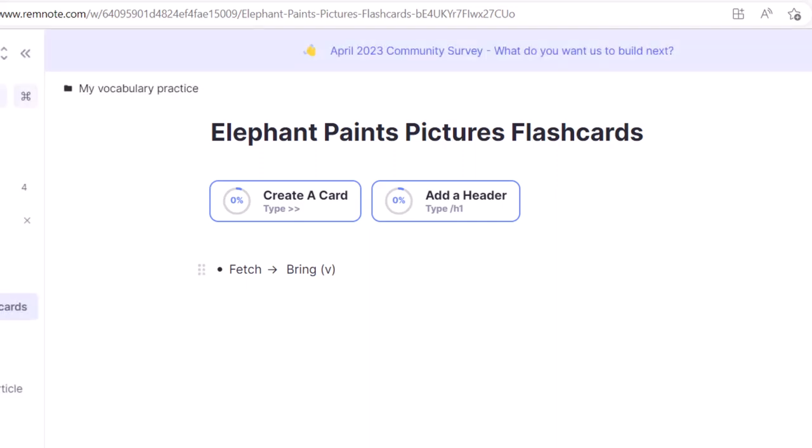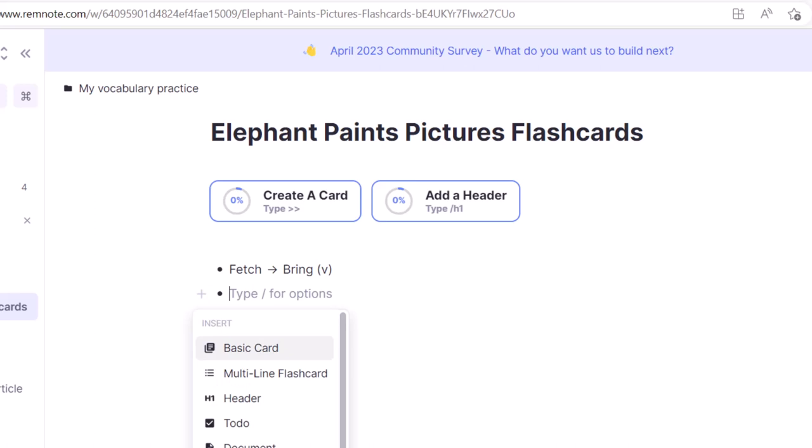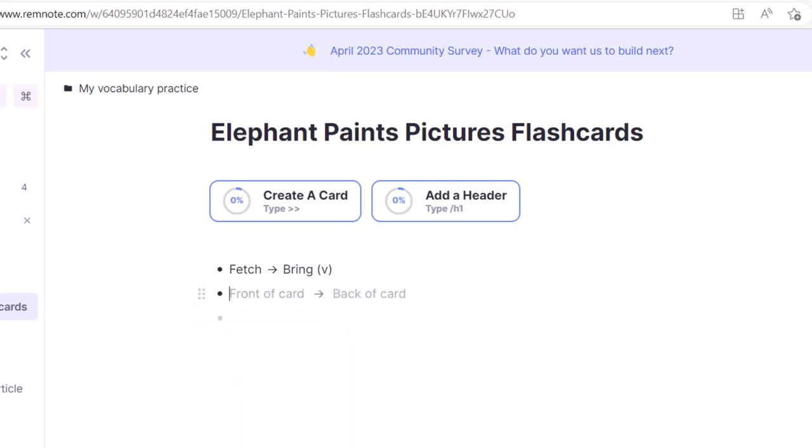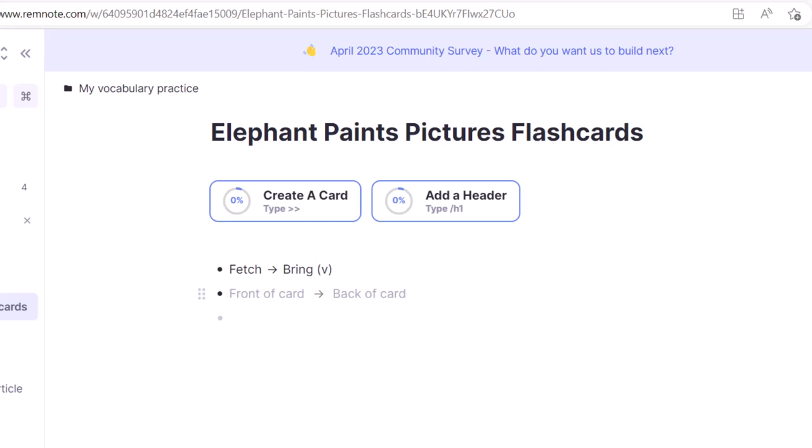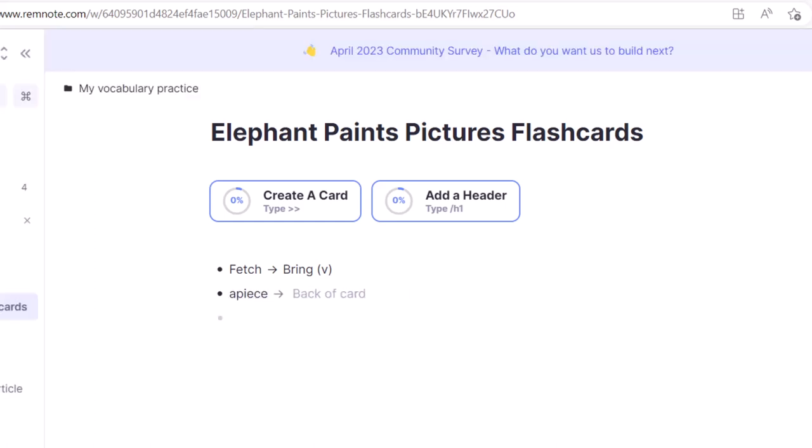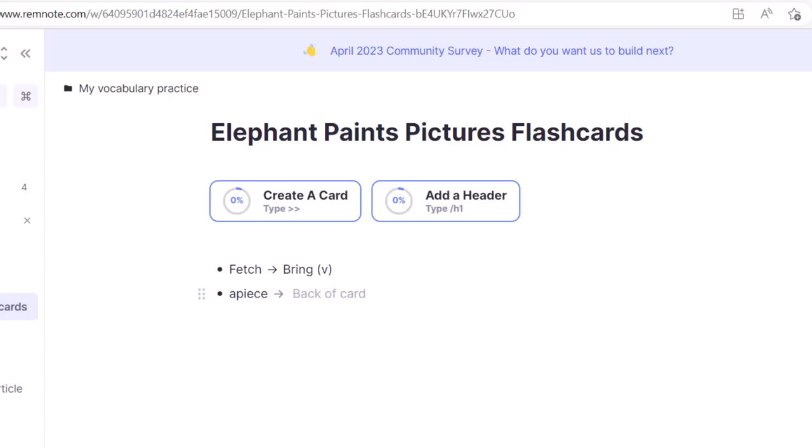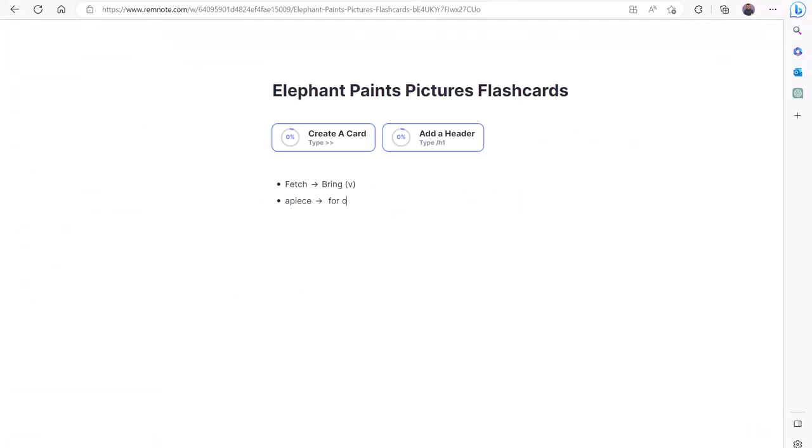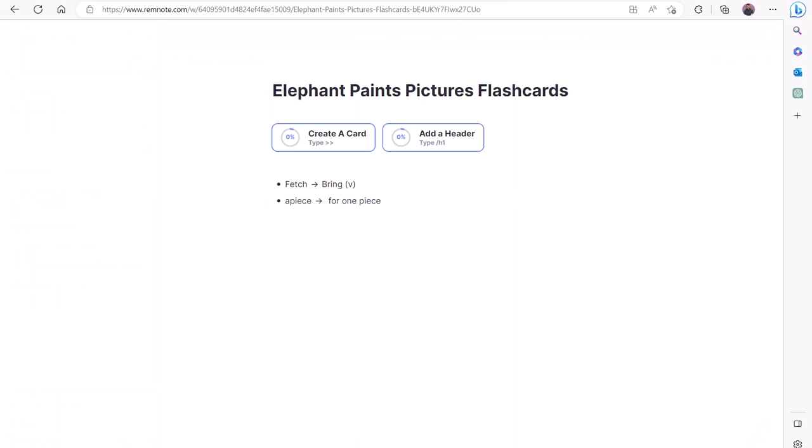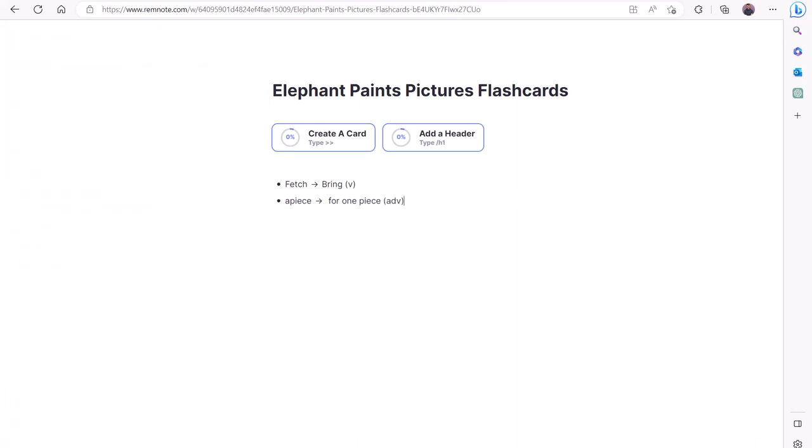Simply hit Enter or Return on your keyboard, create a new line, click the plus sign, and click Basic Card to repeat the process. Our second word is a piece, which means for one piece. We'll put a piece on the front and its definition on the back. And since a piece is an adverb, I'll also include ADV on the back. You can keep repeating this process to create as many flashcards as you need.